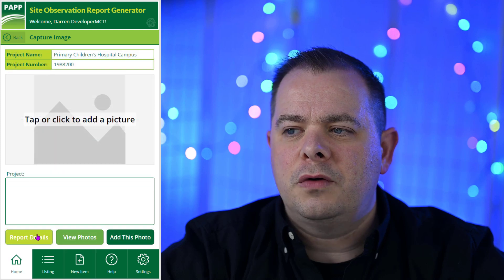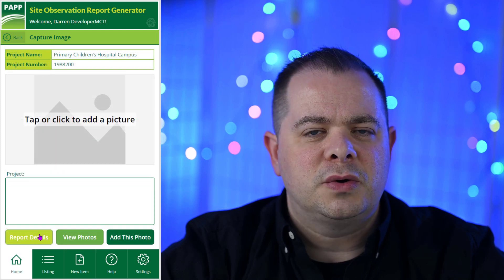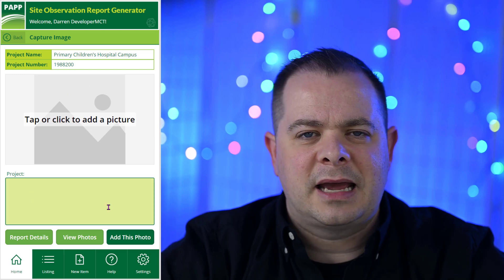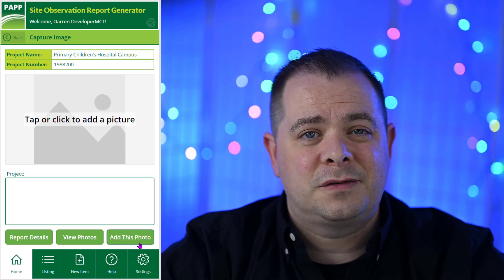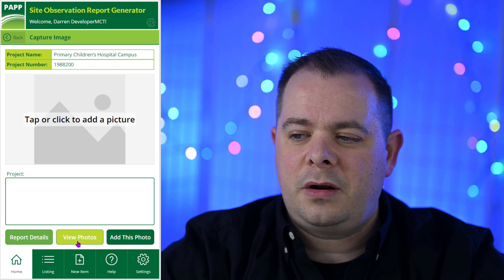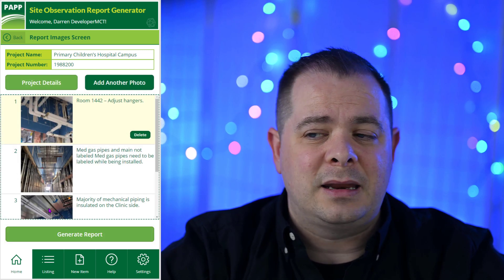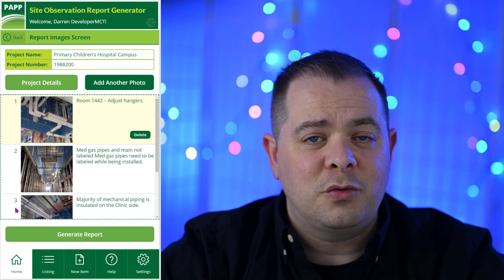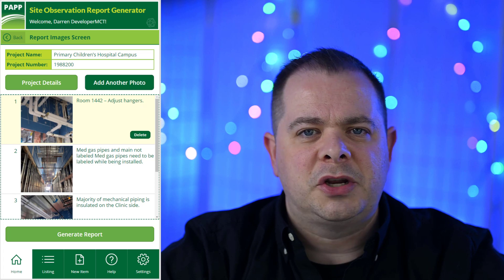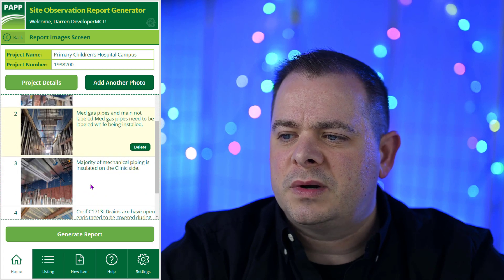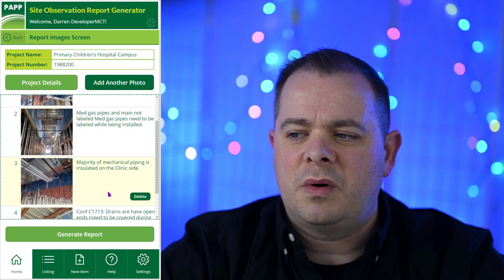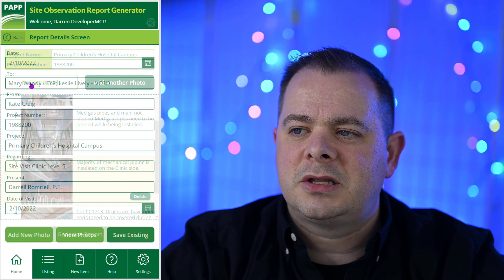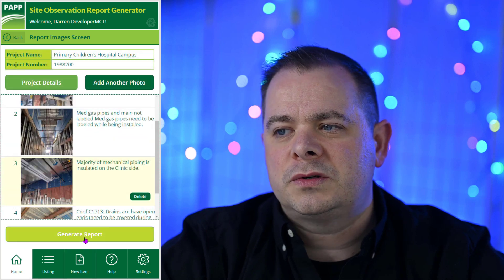If you go in to add a new photo — say they're in a different section of the site and need to take a photo — they would select the photo, upload it, type in a description, and hit 'Add This Photo.' Clicking 'View Photos' shows all the photos already added. Each has a sequential number in the order they were documented, the photo itself, and a description. If you select an individual one and decide you don't want it, you can remove it and re-add it. There are buttons to go back to project details, back to photos, or to add a new photo.